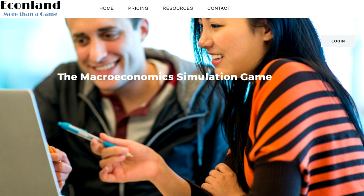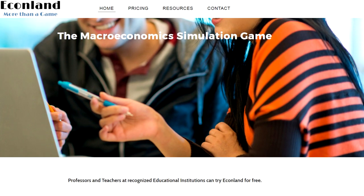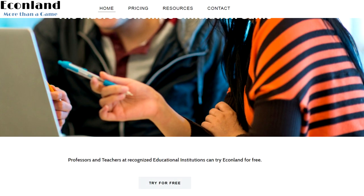If you are teaching economics at a recognized institute of education, you can sign up for a free trial on the EconLand website.